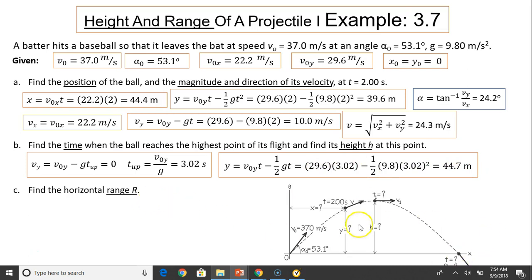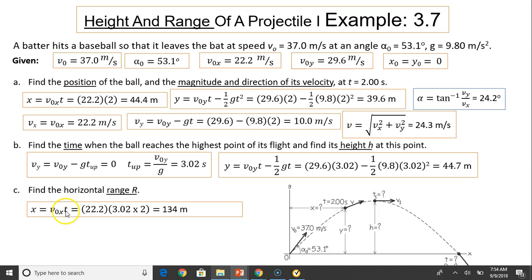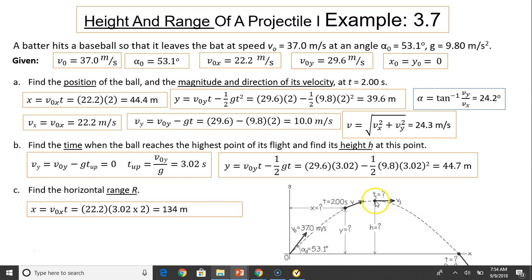Next, find horizontal range. Horizontal range is in the x direction: v-naught-x times t. This t is the total time, which is double t-up, because projectile motion is symmetrical. The total time is double of t-up, giving you 134 meters.